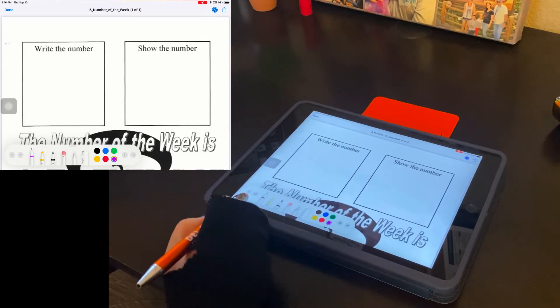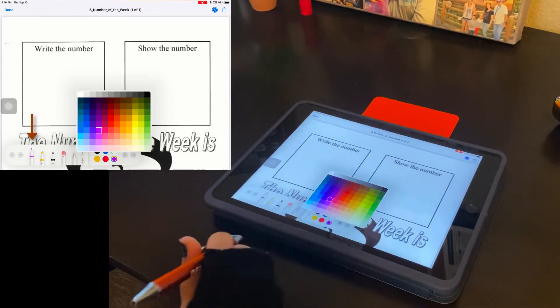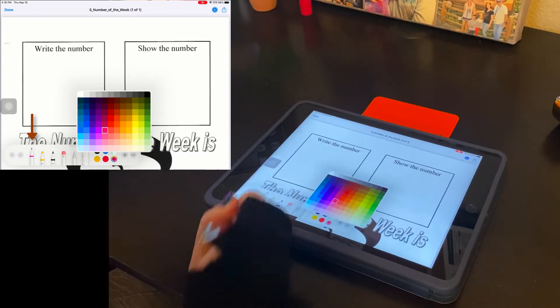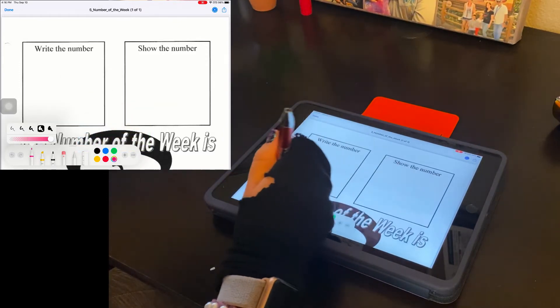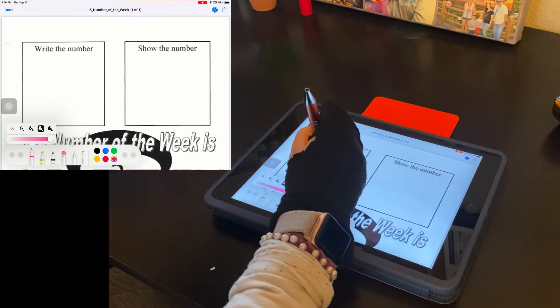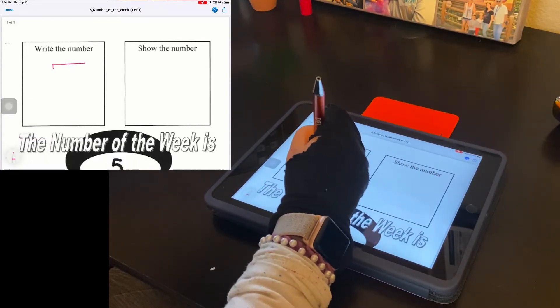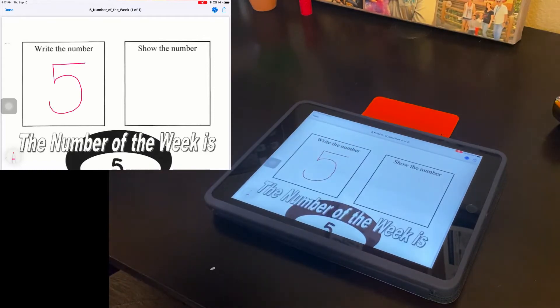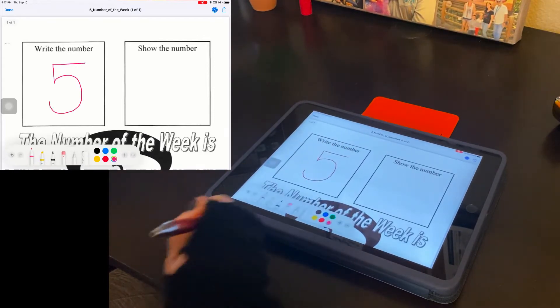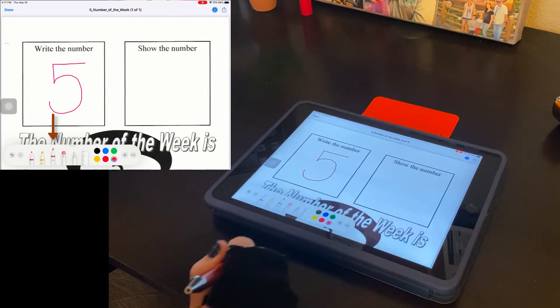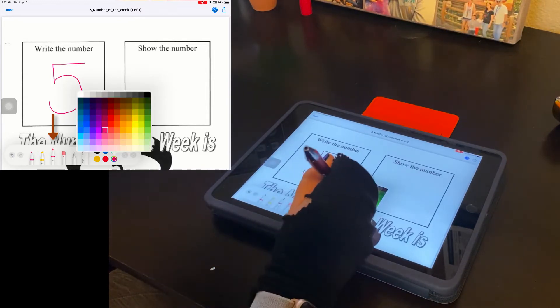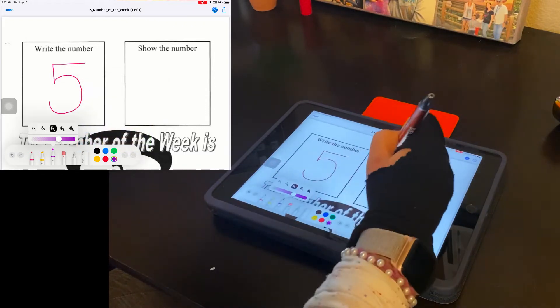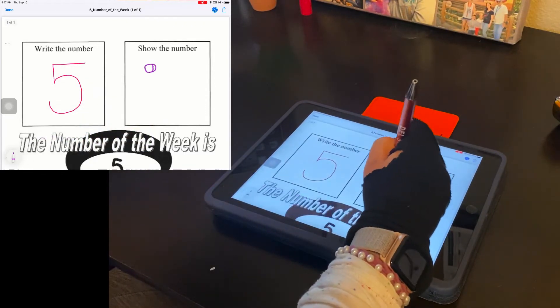All right, so let me go ahead and start off by selecting a pen. And I'm going to pick a color. I'm going to use the color pink. And here we go. I'm going to write the number five. Now I'm going to choose the pencil for this next box to show the number.